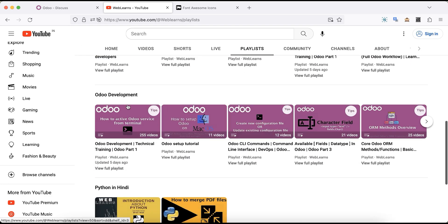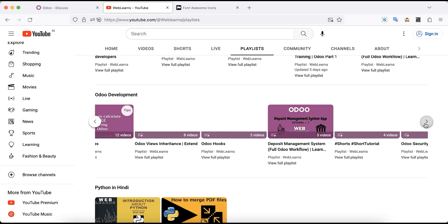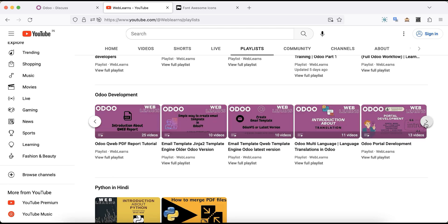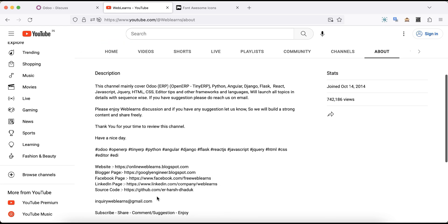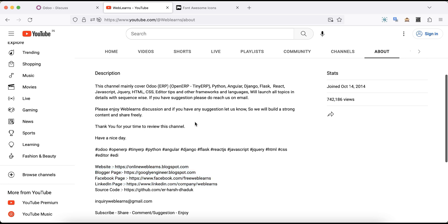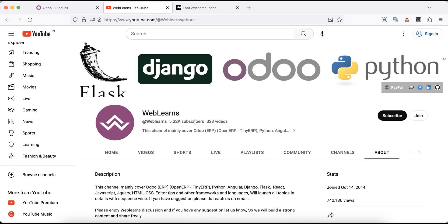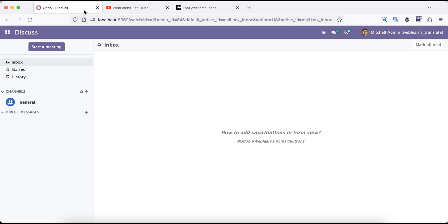Under the playlist you can see the Odoo development label, with different types of playlists available covering different topics with real test cases. In case you need any support related to Odoo you can visit the about page and send your query to the email address. Source code is also available on GitHub — make sure you follow and check our social media pages to get the latest notifications. So let's get back to our main topic: how to generate smart buttons in the form view.